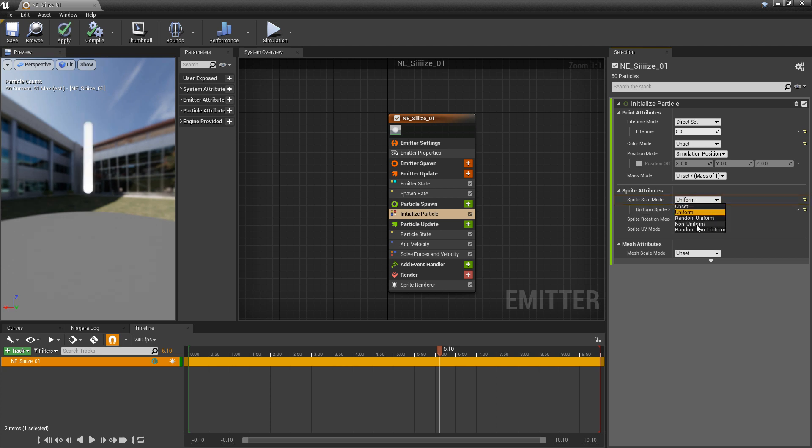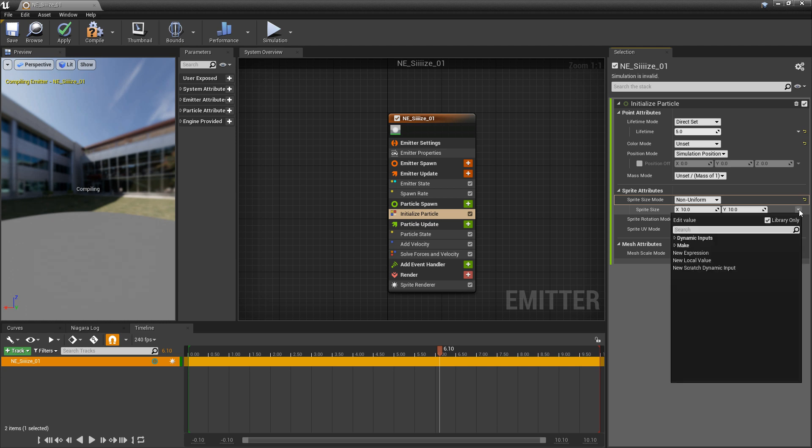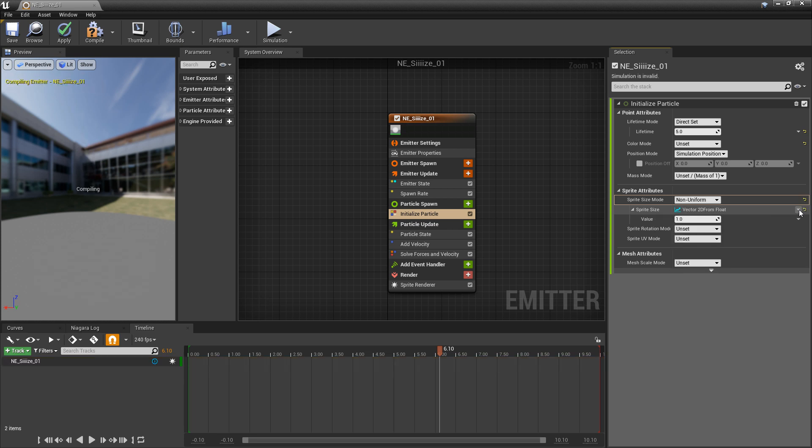Now with non-uniform, we get a vector 2. And this way we can scale it on the X and on the Y. So we can get different shaped sprites or a different shaped mesh. Now just the same, if we click on this dropdown, we can convert this vector 2 into a float. And this is going to act like a uniform.